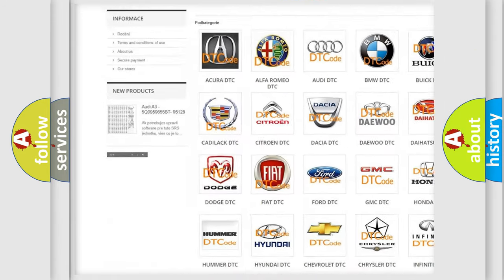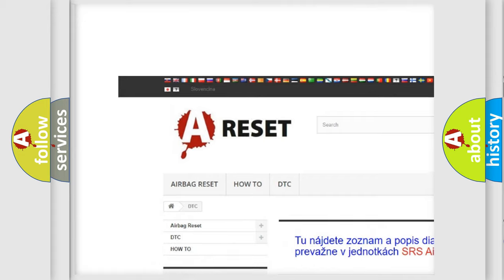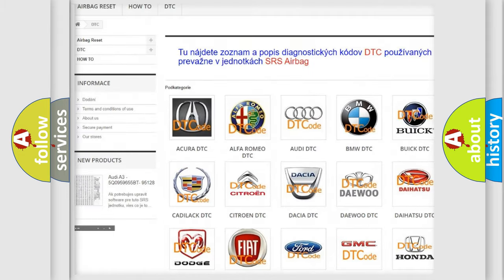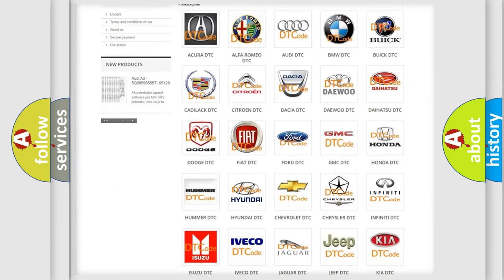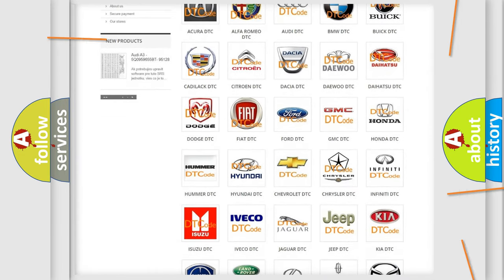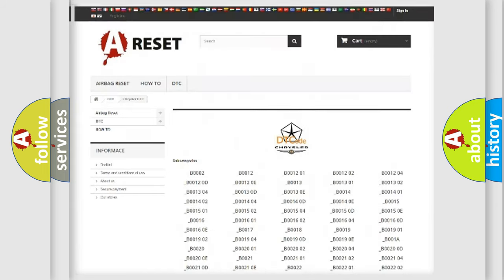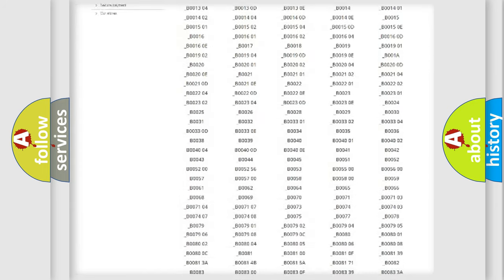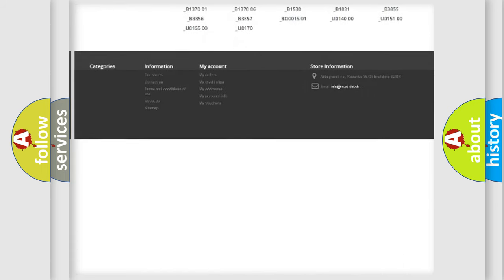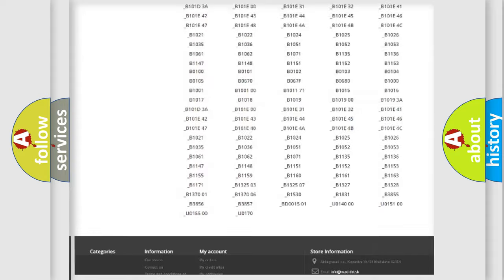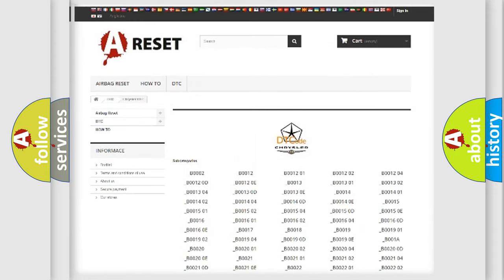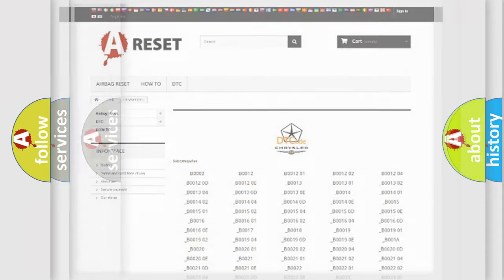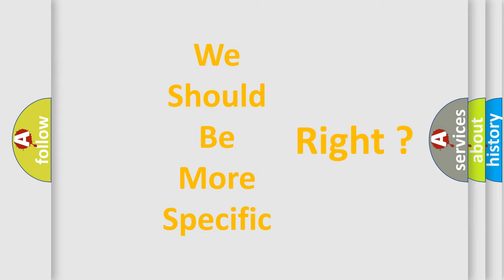Our website airbagreset.sk produces useful videos for you. You do not have to go through the OBD2 protocol anymore to know how to troubleshoot any car breakdown. You will find all the diagnostic codes that can be diagnosed in Chrysler vehicles, and also many other useful things. The following demonstration will help you look into the world of software for car control units.